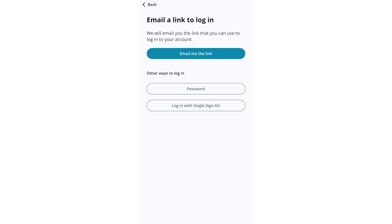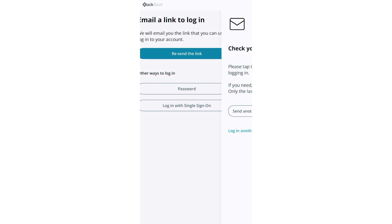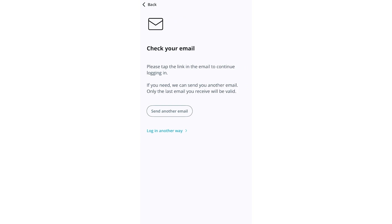The following prompt will give you options on how to authenticate to log into Pass. You can use a magic link that is sent to your email from Verkada, a password, or your SSO provider to log in. We'll use the magic link to log in for this video.